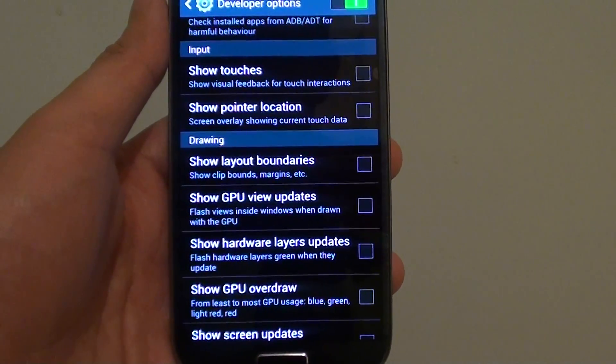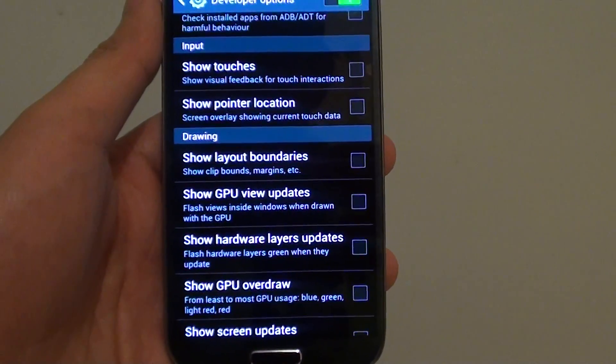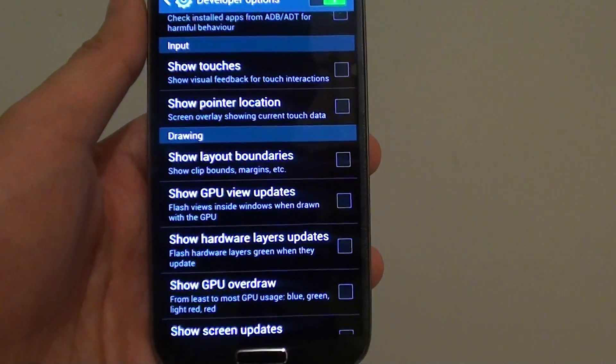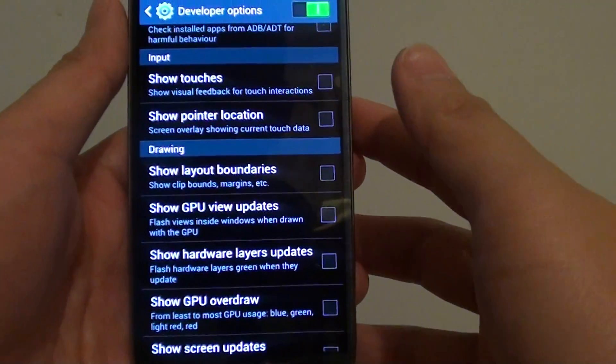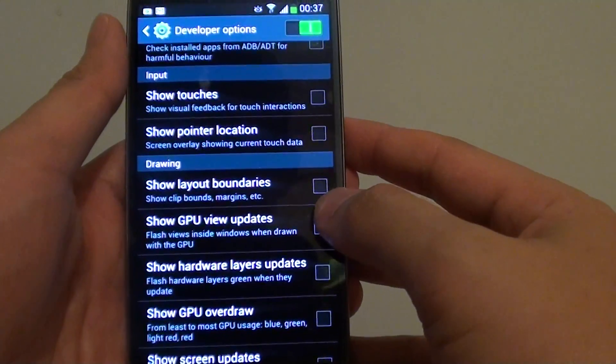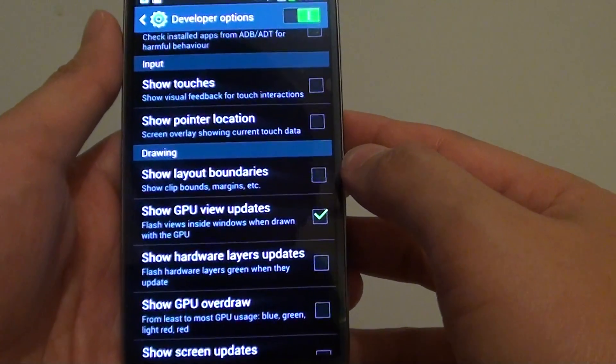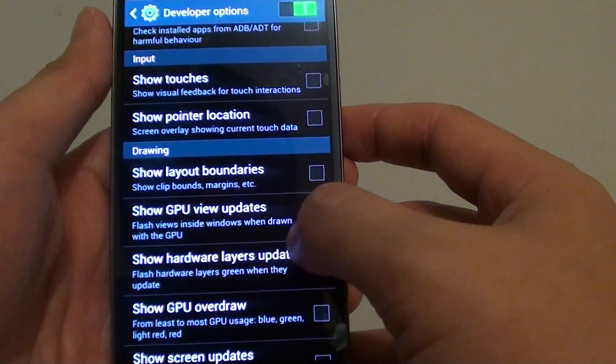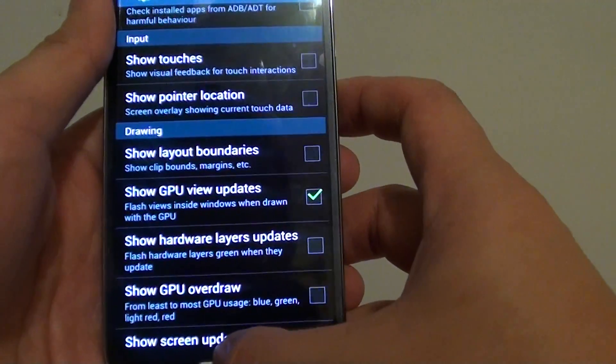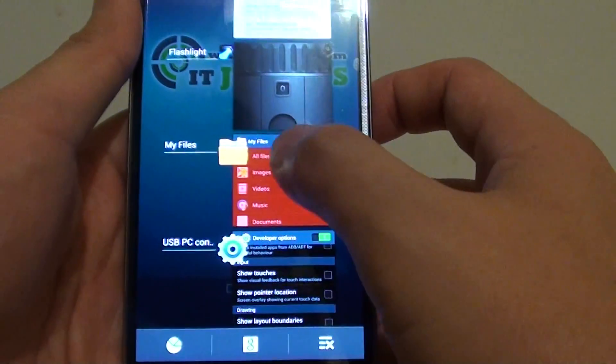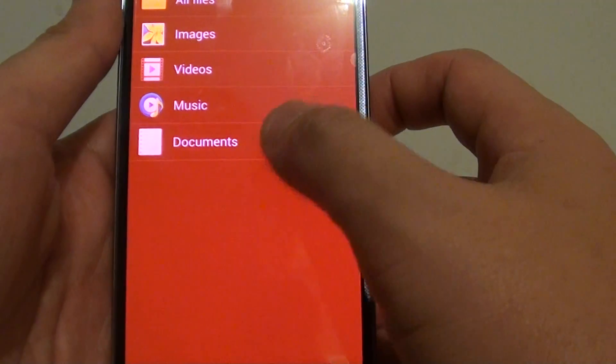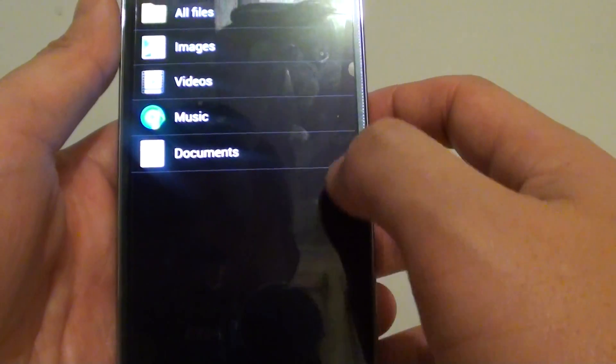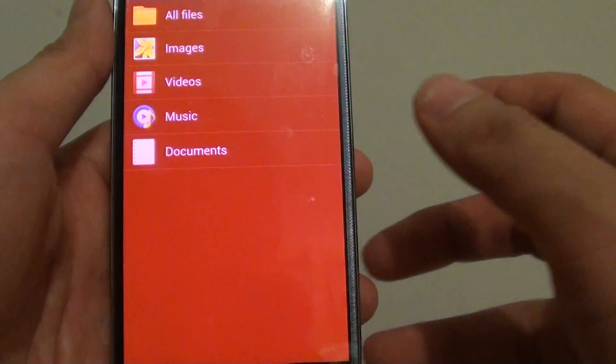How to enable or disable GPU view updates on the Samsung Galaxy S4? This option is useful for developers wanting to test their applications. When this option is enabled, flash views inside windows are highlighted when drawn with the GPU. You can see there is a red flash line when there is a change on the screen.